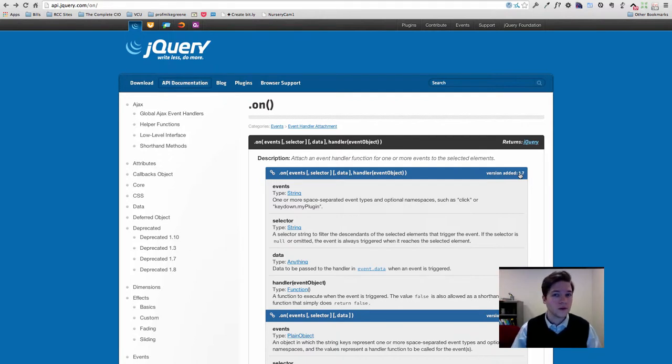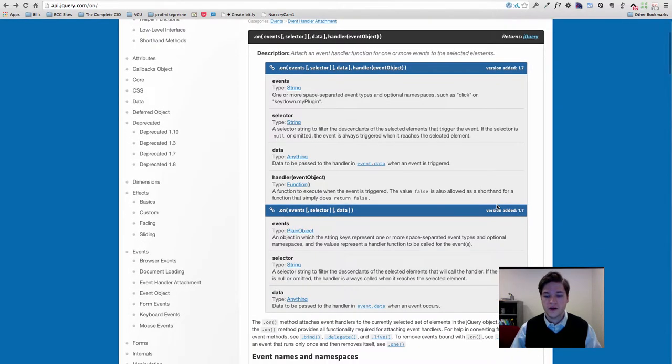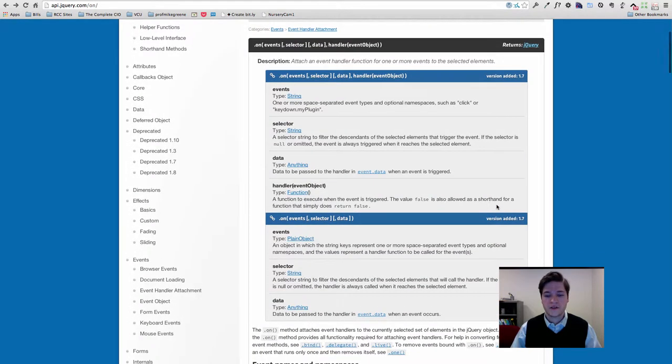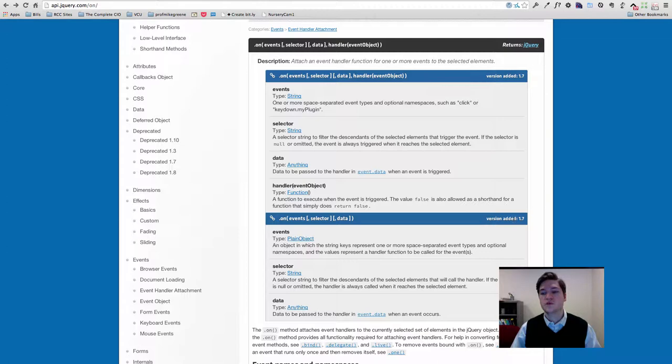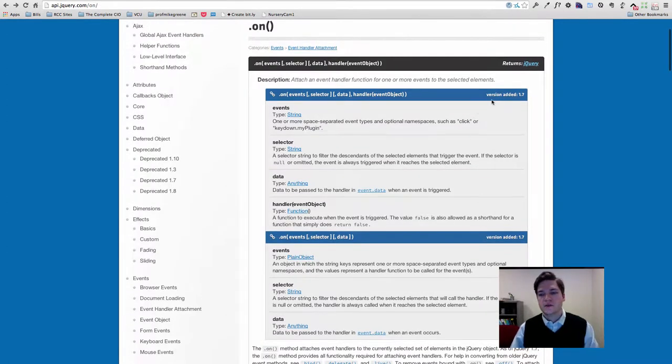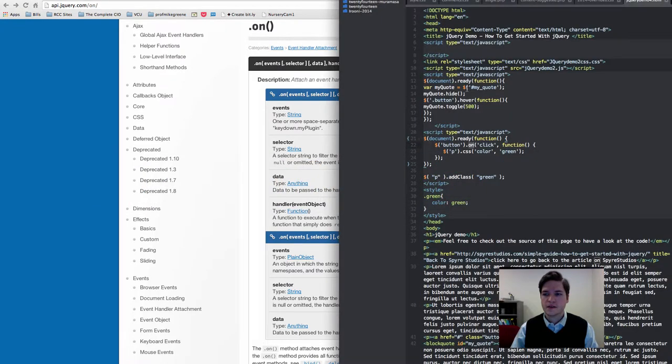Or there might be a newer version. It's not in this instance, but sometimes you'll see 'version added 1.7, here's one way to do it,' then 'version 2, we added a new way to do it.' So you need to pay attention to what version.